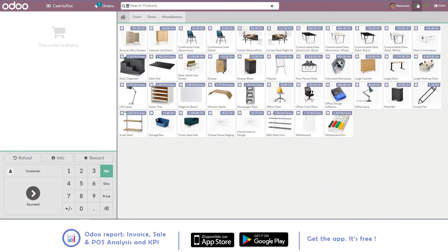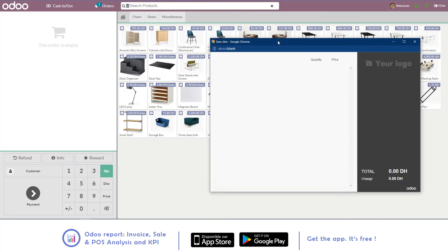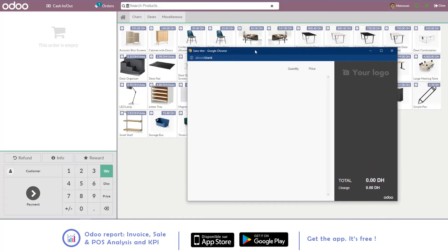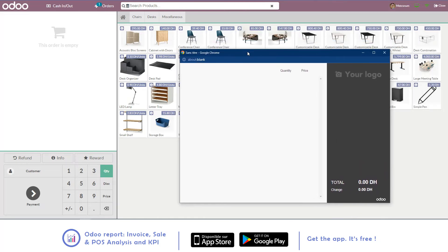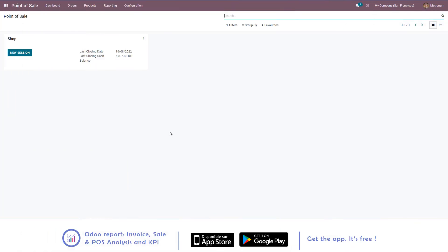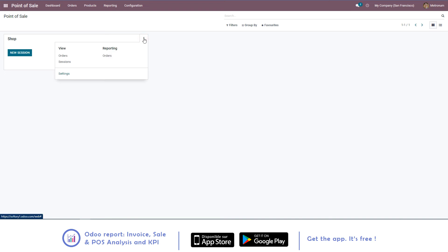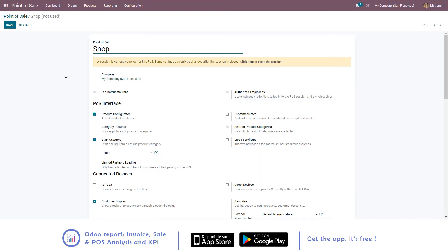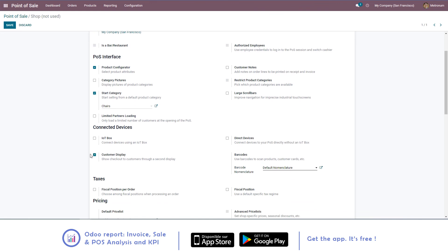When you click on the icon, you get a window available to be displayed to your customers. To make the feature available on your point-of-sales screen, check the settings of your point-of-sales and enable the customer display.